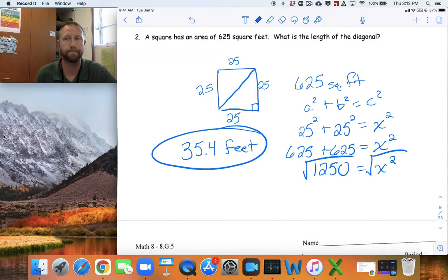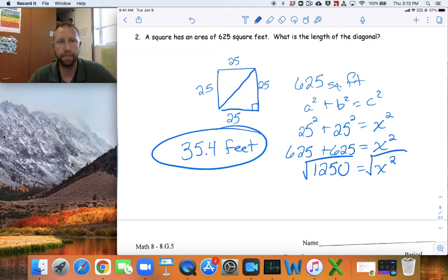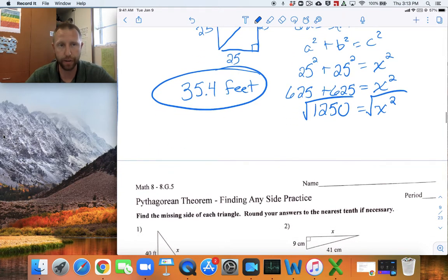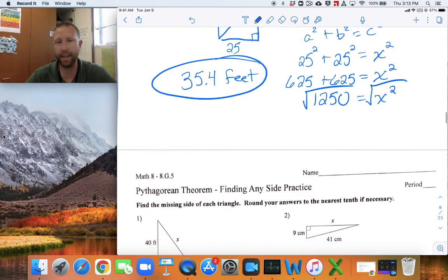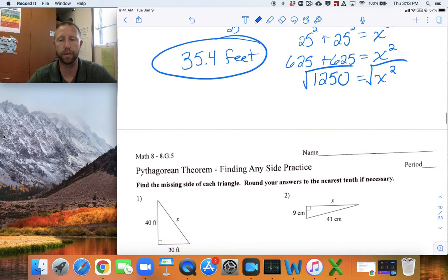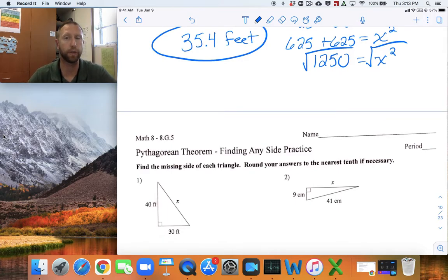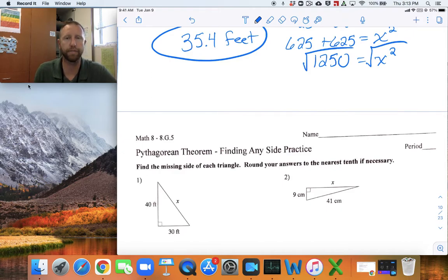So to summarize: use the Pythagorean Theorem. Remember, A and B are the sides attached to the right angle, and C — the hypotenuse — doesn't touch the right angle. Write down the formula, plug in what you know, and solve for what you don't. If you have any questions, make sure you ask your teacher.